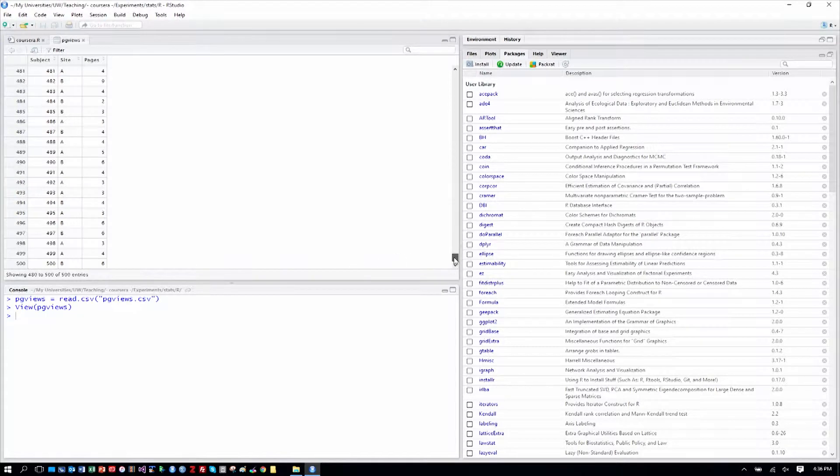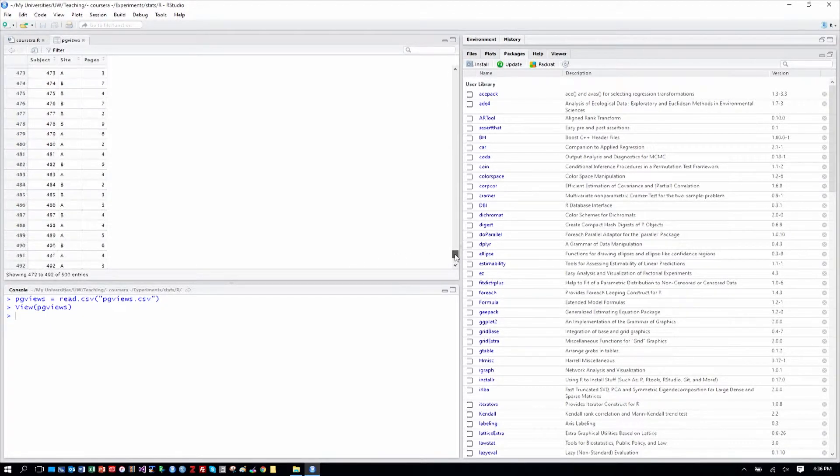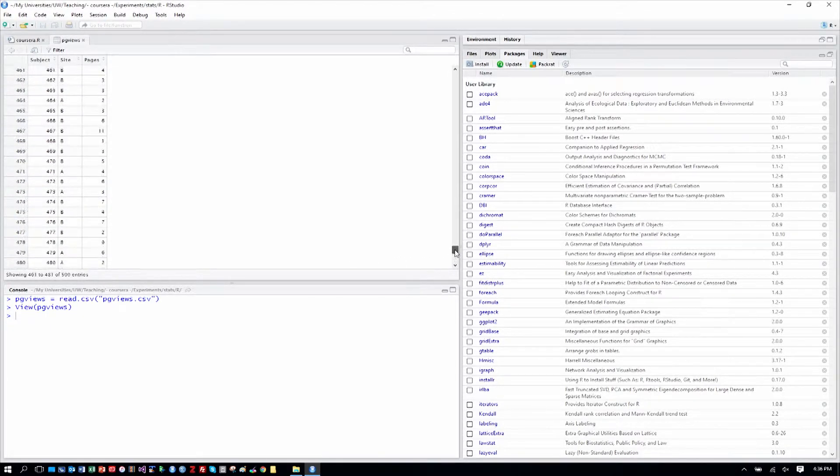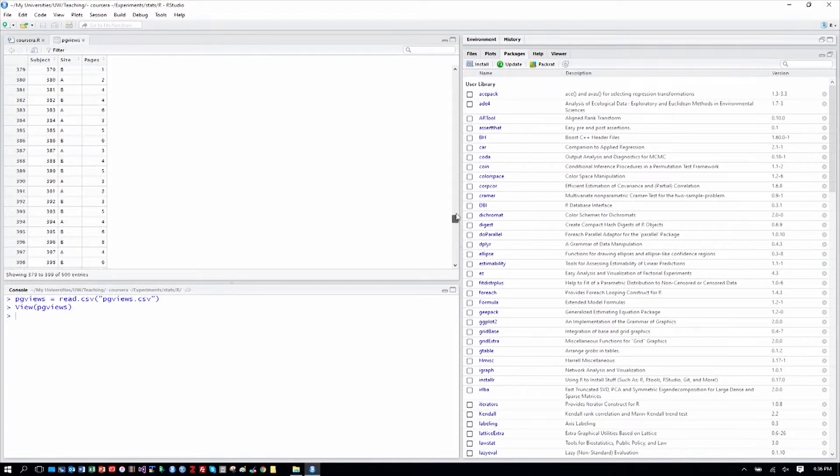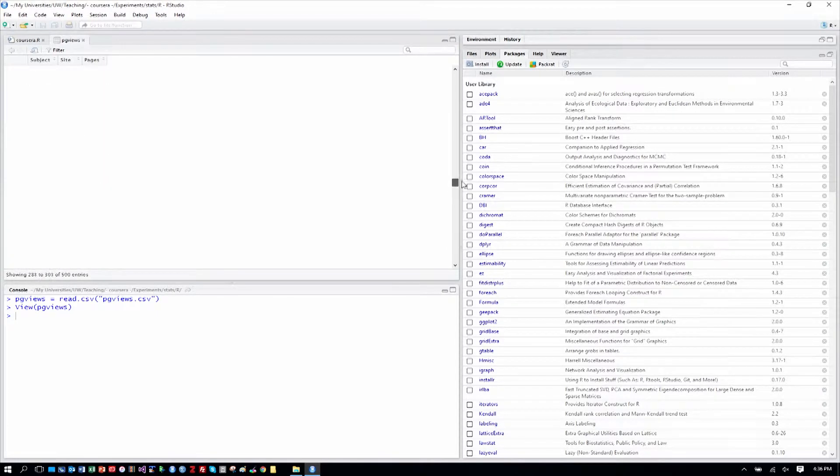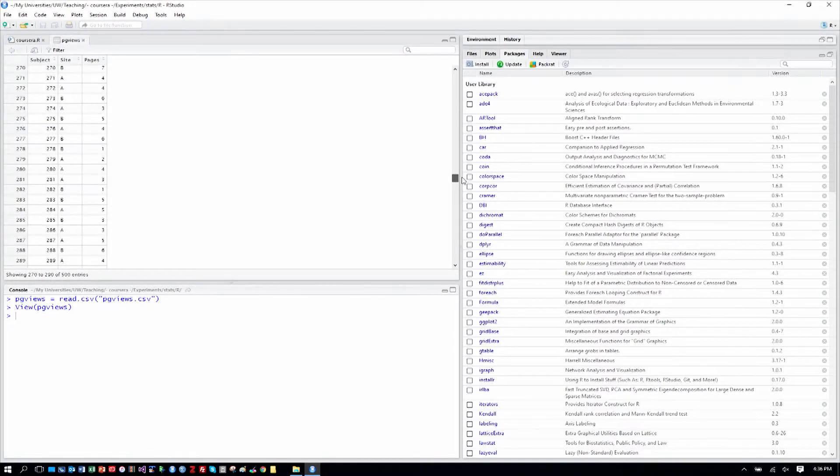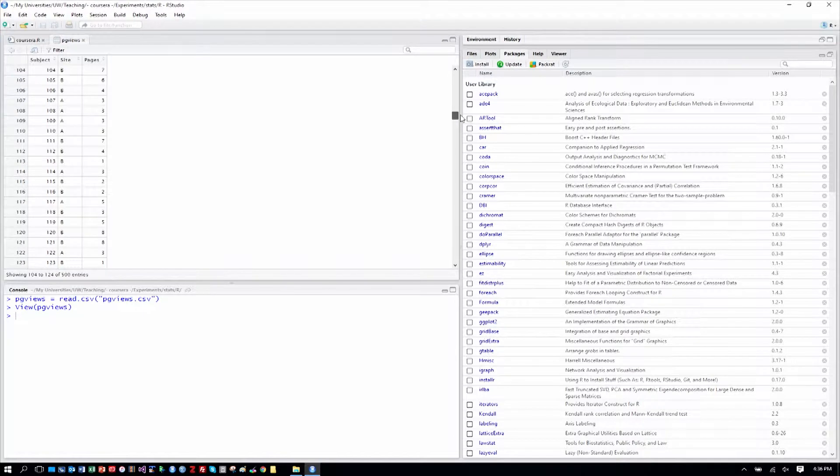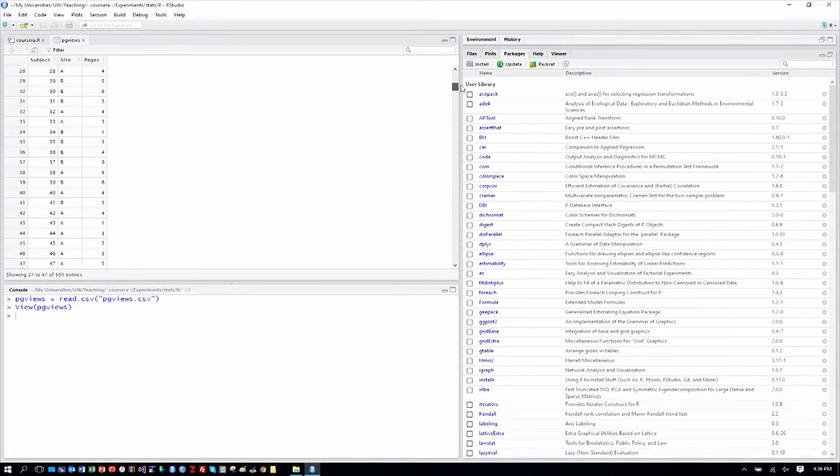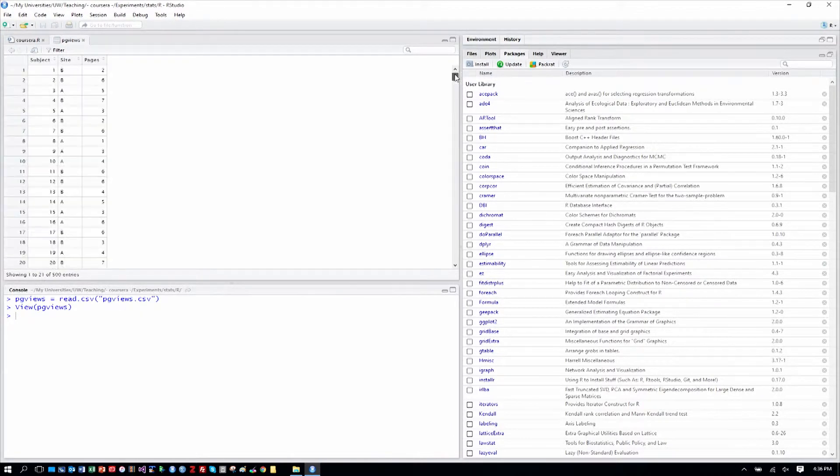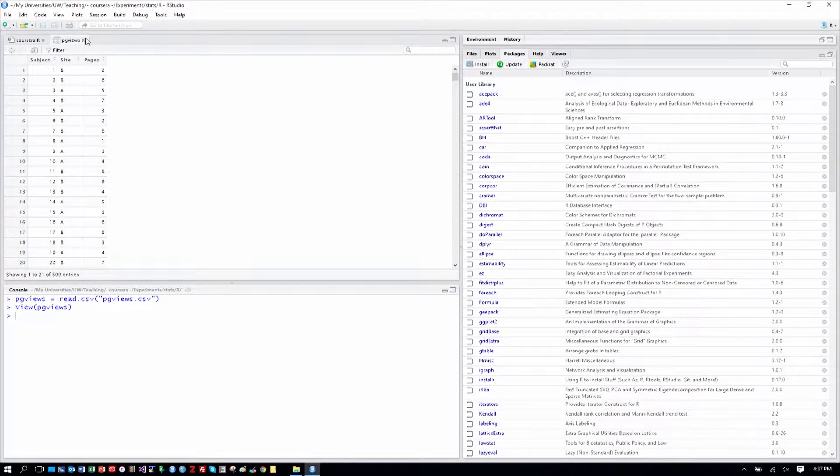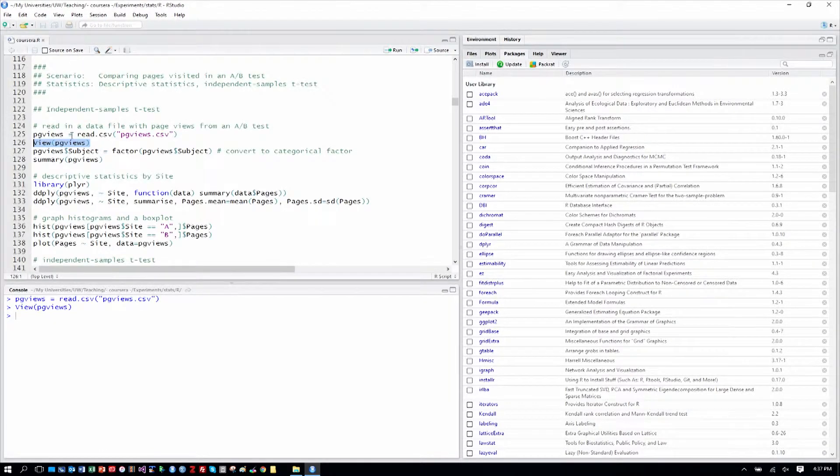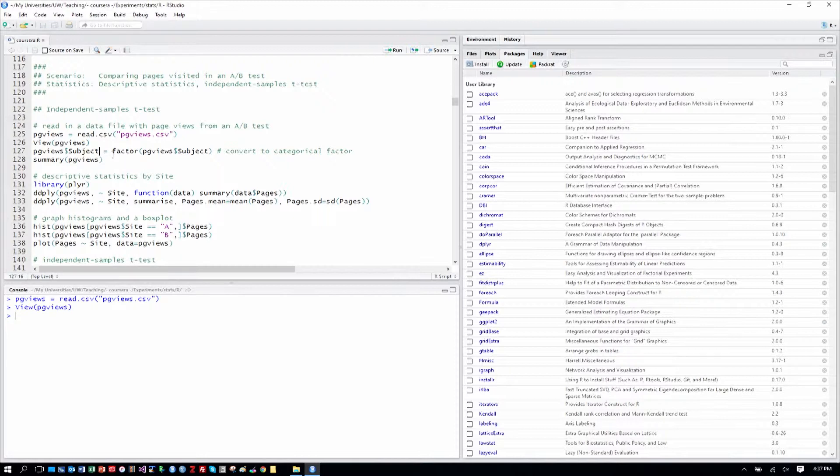And then a column called pages, and it looks to be single digit counts of how many pages were viewed. It looks like obviously one would be a minimum, we would guess, and I saw maybe a 10 in there, or an 11 in there as maybe a maximum. We can find out more formally what those are. That gives us a sense of what we're dealing with.